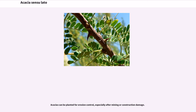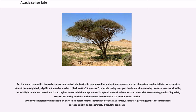Acacias can be planted for erosion control, especially after mining or construction damage. However, for the same reasons it is favored as an erosion control plant — its easy spreading and resilience — some varieties are potentially invasive species. One of the most globally significant invasive acacias is black wattle, A. mearnsii, which is taking over grasslands and abandoned agricultural areas worldwide, especially in moderate coastal and island regions. The Australian/New Zealand weed risk assessment gives it a high risk score of 15, and it is considered one of the world's 100 most invasive species. Extensive ecological studies should be performed before further introduction of acacia varieties, as this fast-growing genus, once introduced, spreads quickly and is extremely difficult to eradicate.